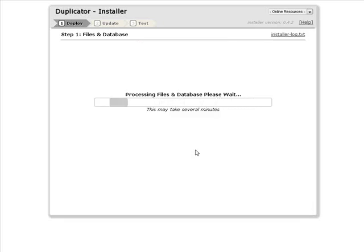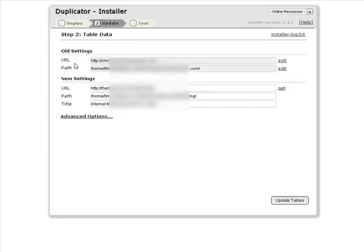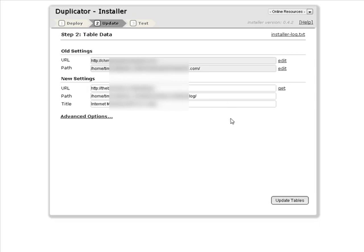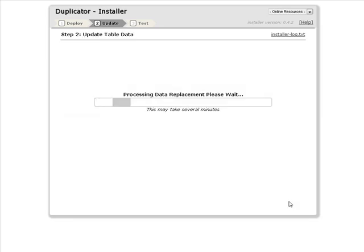This is going to go and unzip the file and put everything in place the way it was on our original blog. So it may take a little while for this to finish. This has our old settings up here where the blog came from. And now it has the new settings down here. This should be correct. You have advanced options here. Let's update the tables.